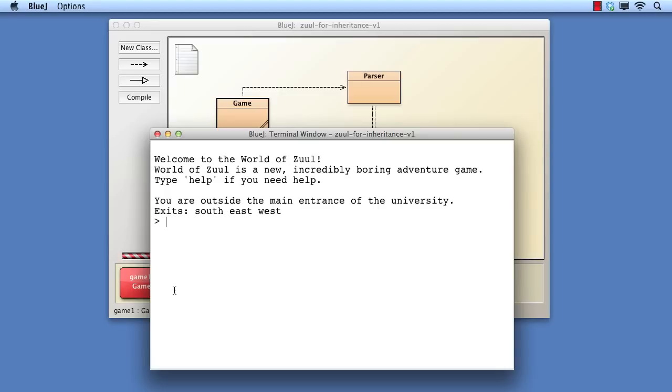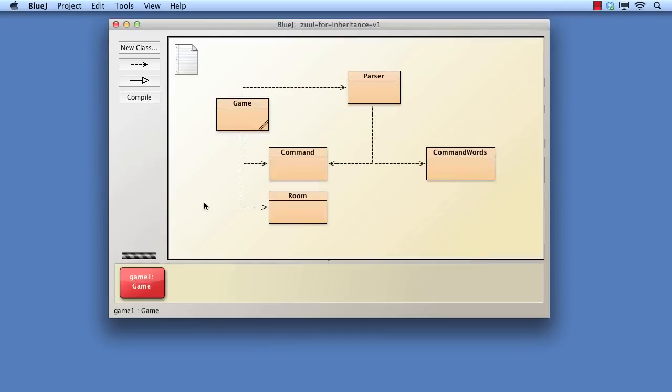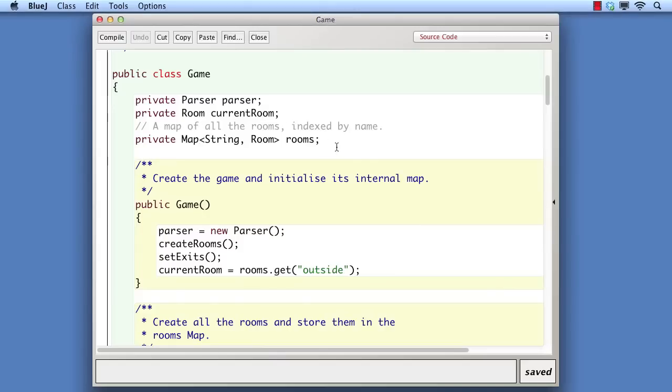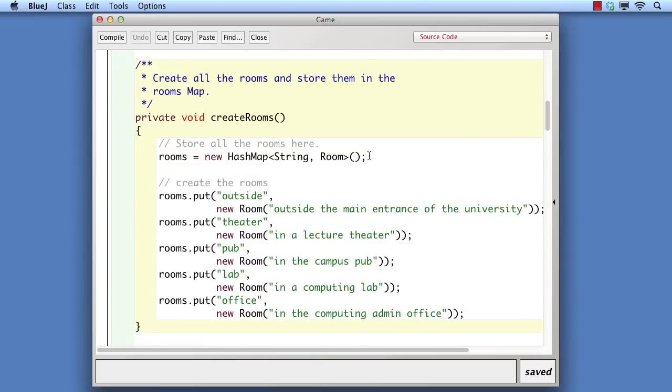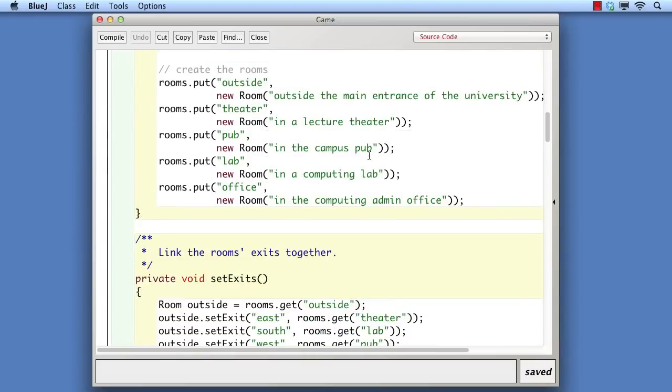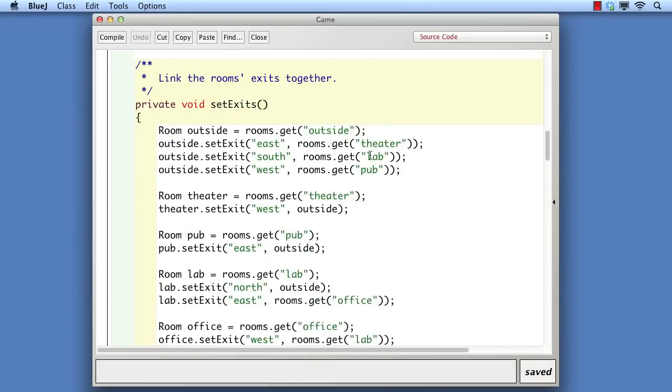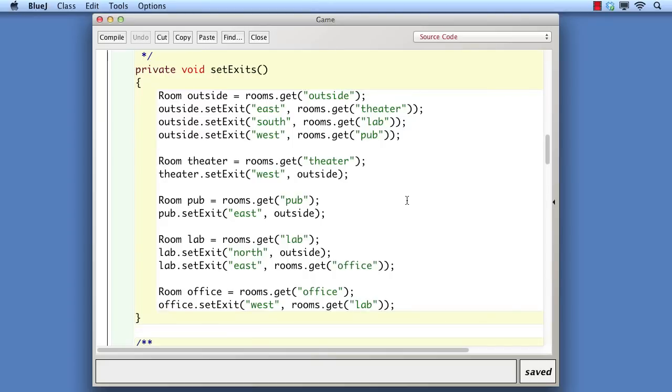In this version, we've added a new command to the Zuld better project. The command rooms provides a list of the name of each room and its short description. This has been implemented by storing each room object in a hash map that's indexed by the room's name. The list is printed by the list rooms method.